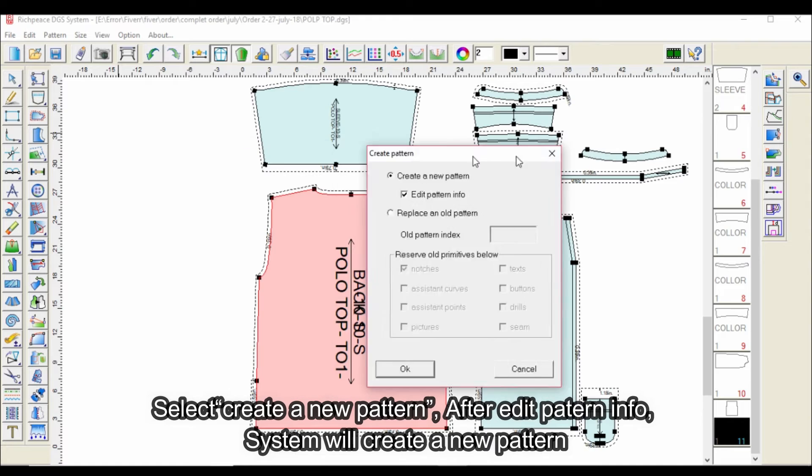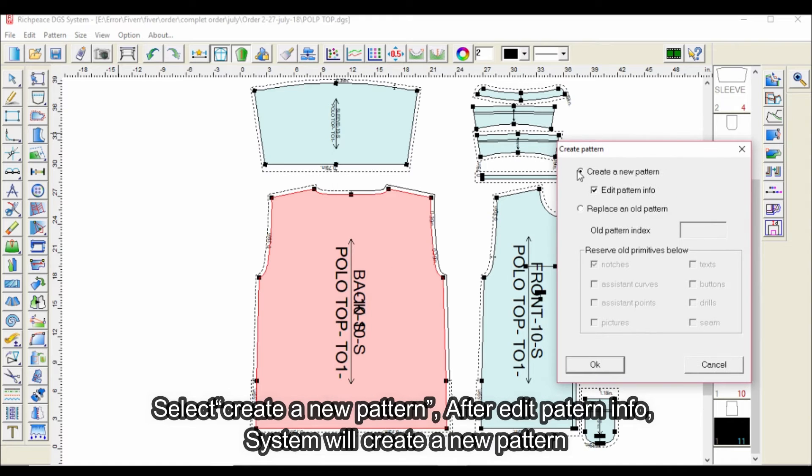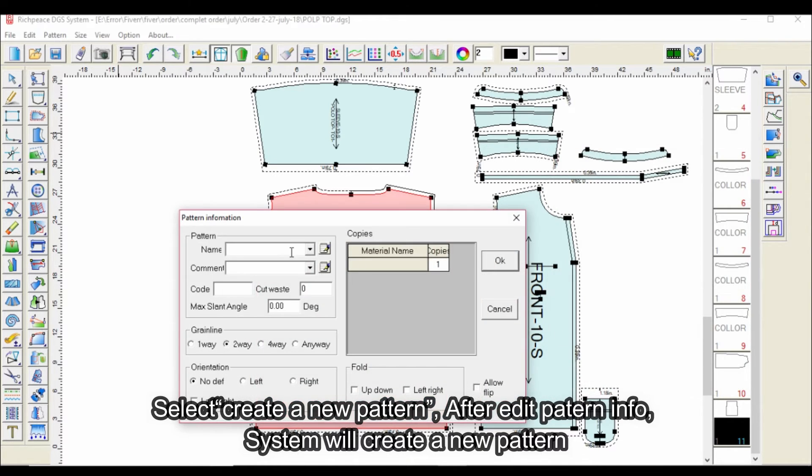Select Create a new pattern. After Edit Pattern Info, System will create a new pattern.